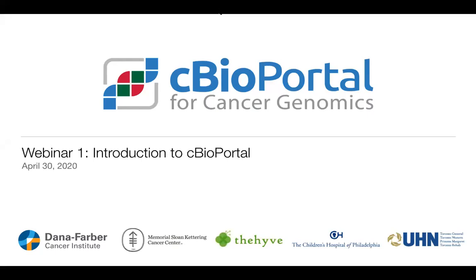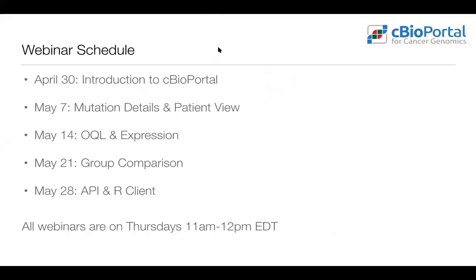Thank you all so much for joining this first cBioPortal webinar. We are very excited to be putting these on for you and we hope you find them useful. This is the first of five webinars — an introduction to cBioPortal. I will go through all the major features and analytical tools we provide, and over the next couple weeks we'll look at specific features in much more detail.